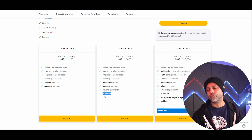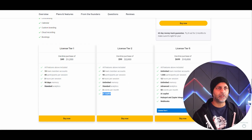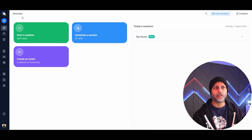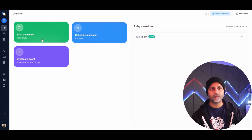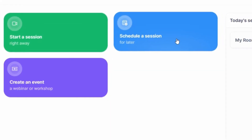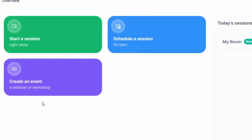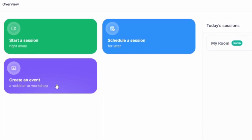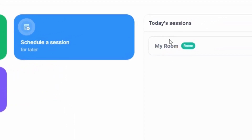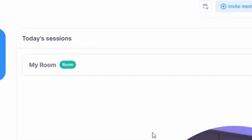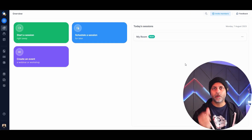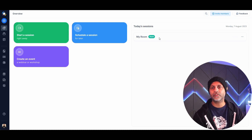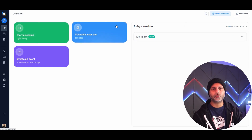Once you are logged in, this will be your dashboard. Here you can start a session right away, schedule one for a later date, or create an event or workshop. On the right side you'll see today's sessions, and if you've created a room — which is a one-click go-live option — you'll see it right there.